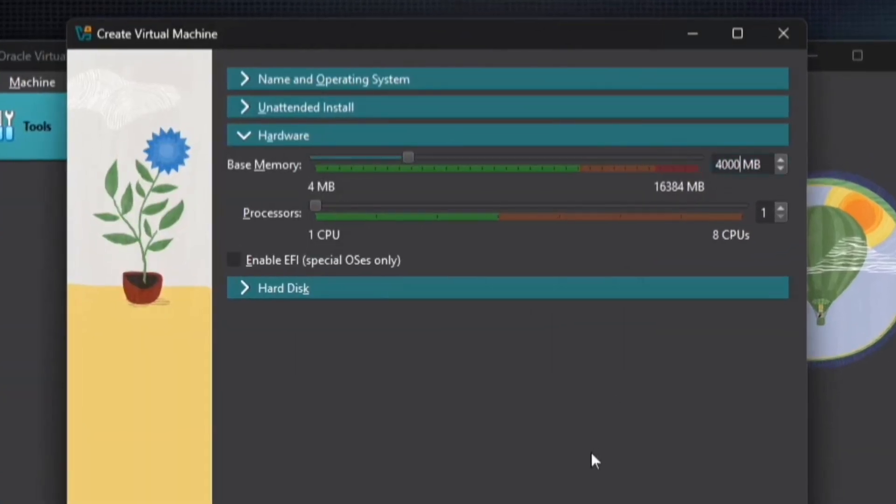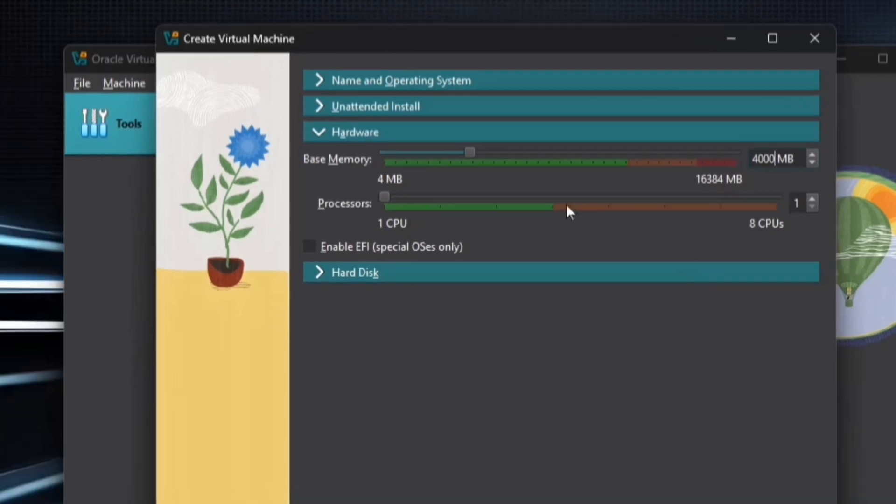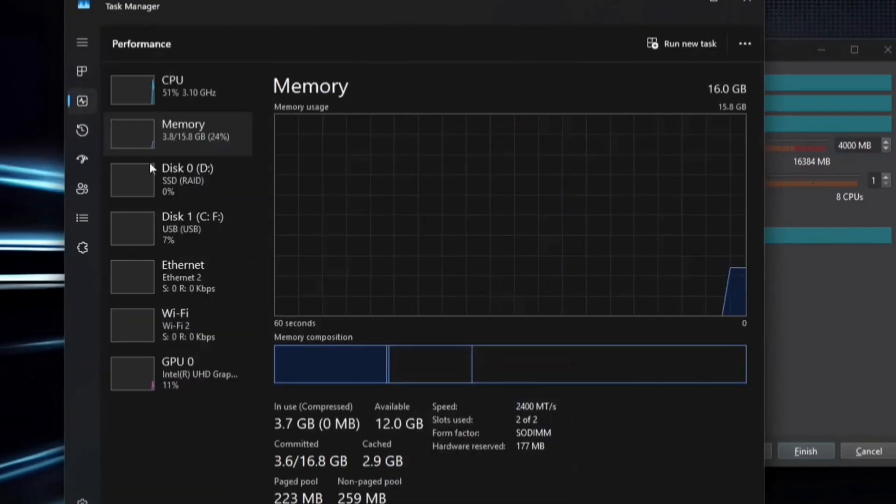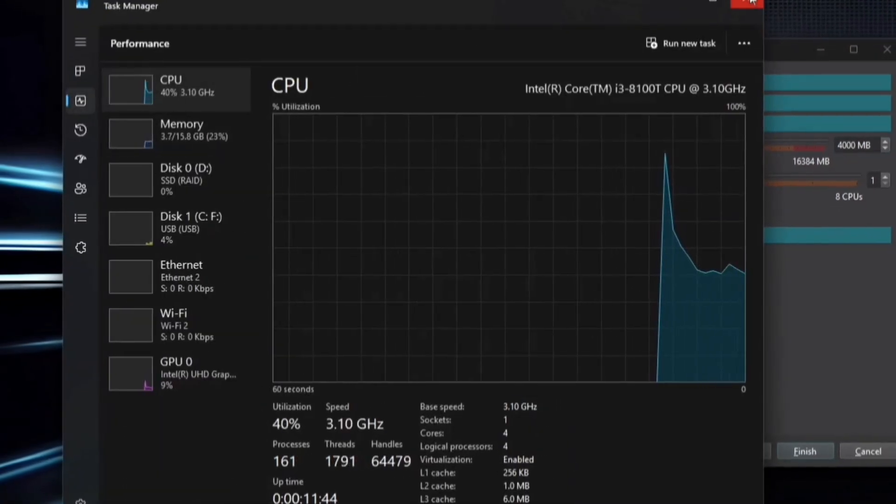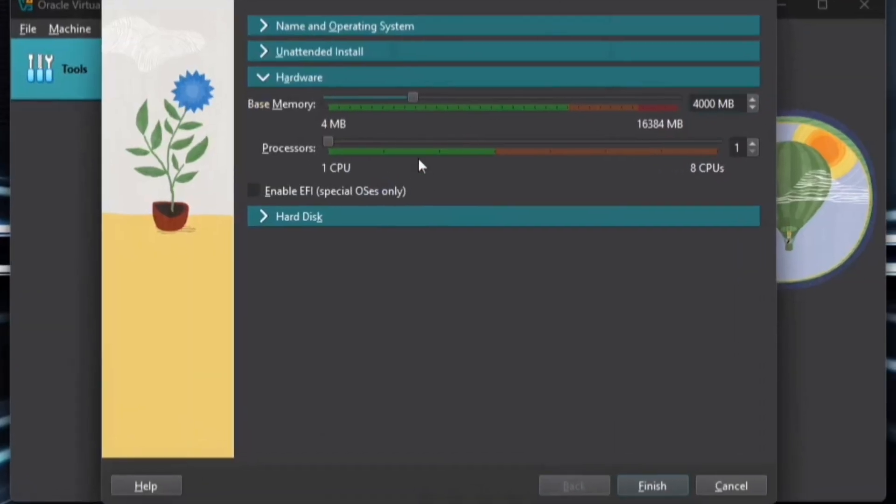Next, configure the Processor cores. Open Task Manager and check the available cores. I have a total of 4 cores, so I'll assign 2 cores for this setup.